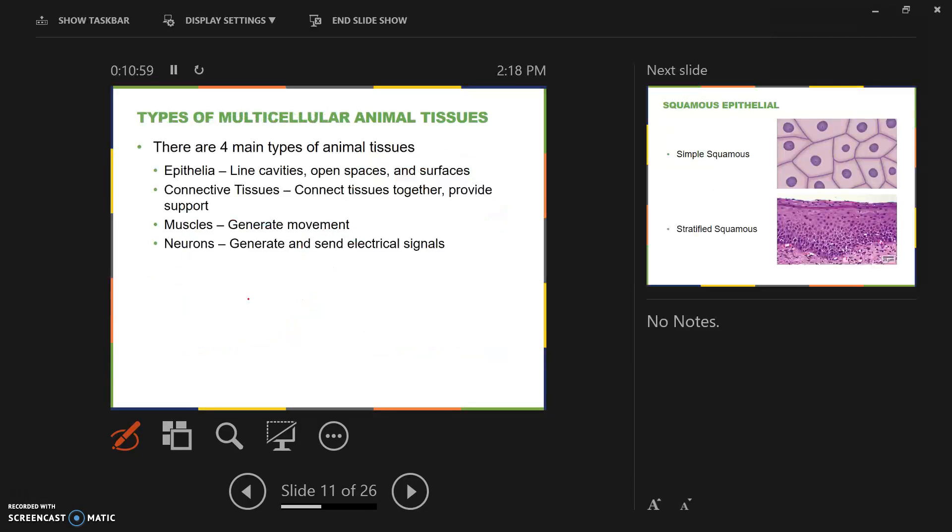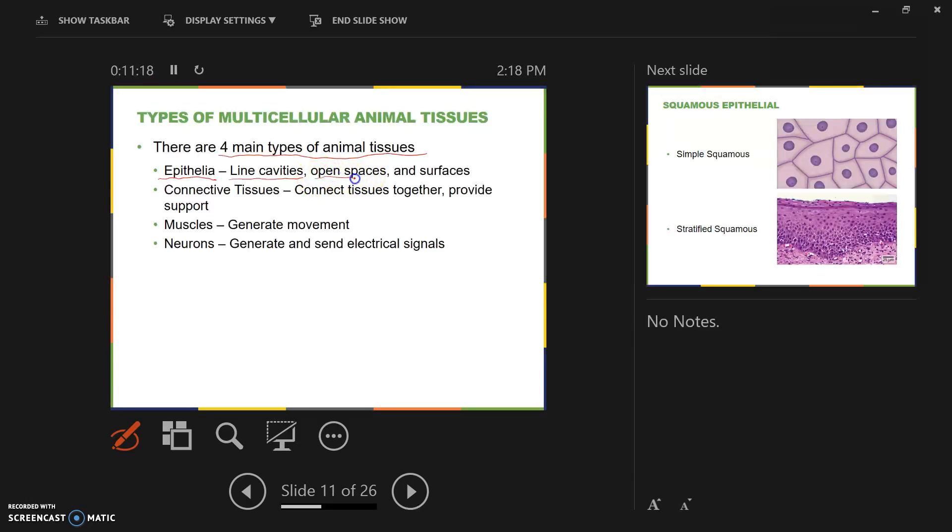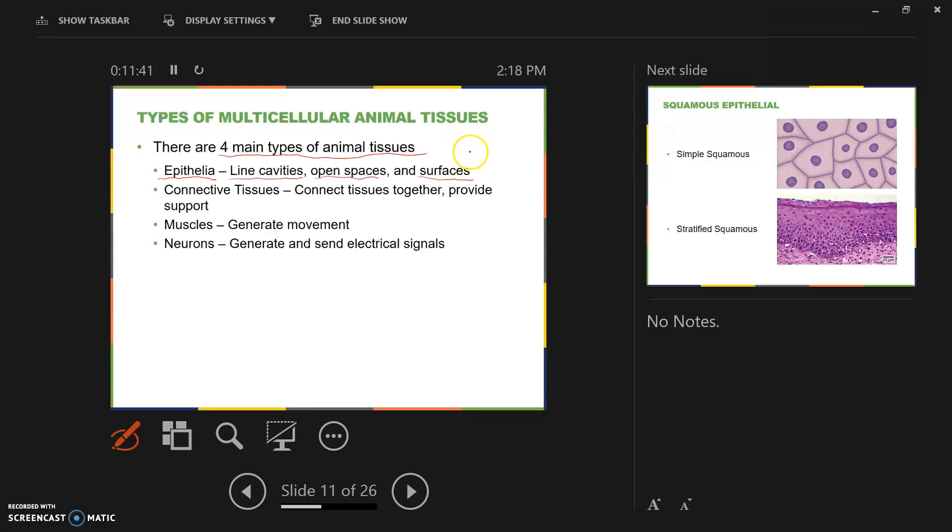There are four main types of animal tissues in the animals that do have tissues. The epithelial tissue is linings and coverings. It's used to line cavities, open spaces, and surfaces. Examples would be the lining inside and outside of the intestines or blood vessels, the lining inside and outside of organs like your heart. Your skin is epithelial tissue. Epithelial tissue is also used to form glands, such as sweat glands, oil glands, and mammary glands.